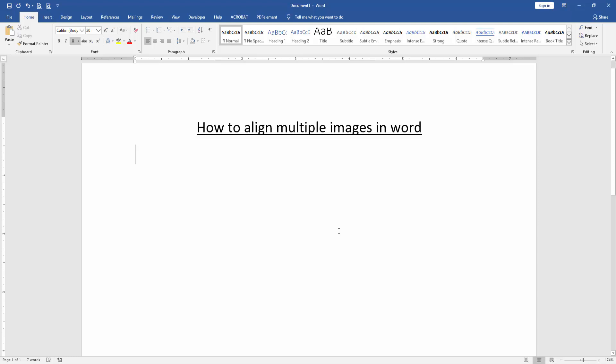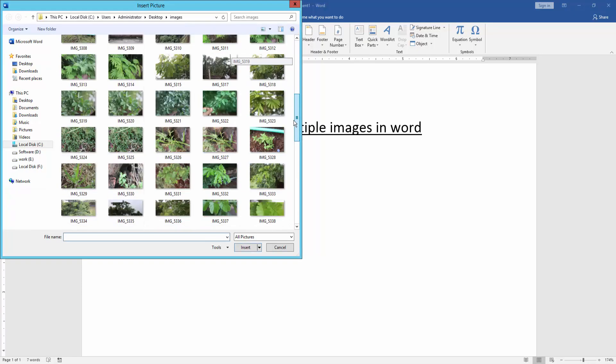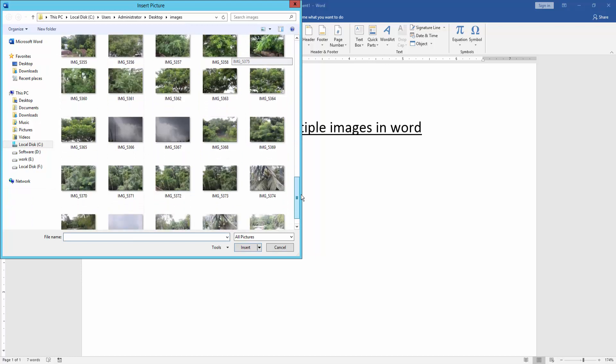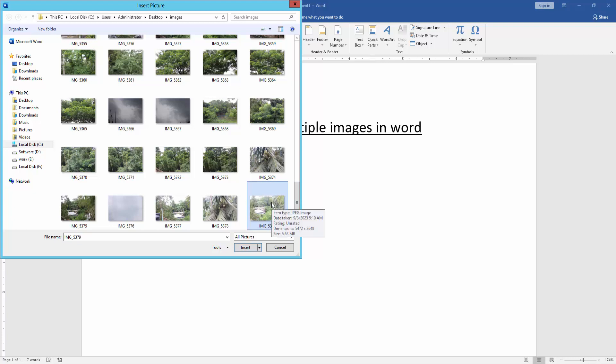We want to align multiple images in this document. We insert some pictures in this document. Go to the Insert menu, then click Picture option. We can see here many pictures. We select some pictures to align. Press Ctrl on your keyboard to select multiple pictures.